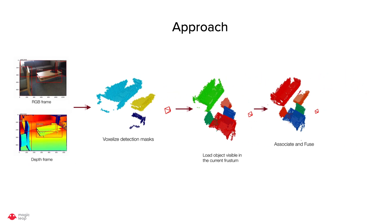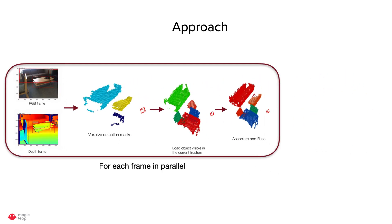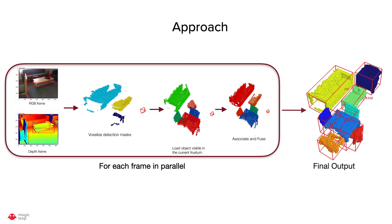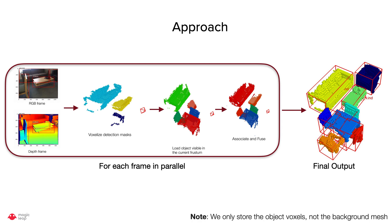So this process is run in parallel for each frame and in the end we get 3D object detection for each object instance. Another thing to note is that we only store object voxels and not the background mesh.